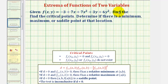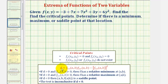Given f of x, y, we want to find the critical points, then determine if there is a minimum, maximum, or saddle point at that location. We'll first find the critical points by determining where the first partial derivatives are both equal to zero, or where either is undefined. Then once we find the critical points, we'll use the second partial derivatives and determine the value of d. Based upon the sign of d and the sign of the second partial with respect to x, we can determine whether we have a relative min, relative max, or saddle point at that critical point.